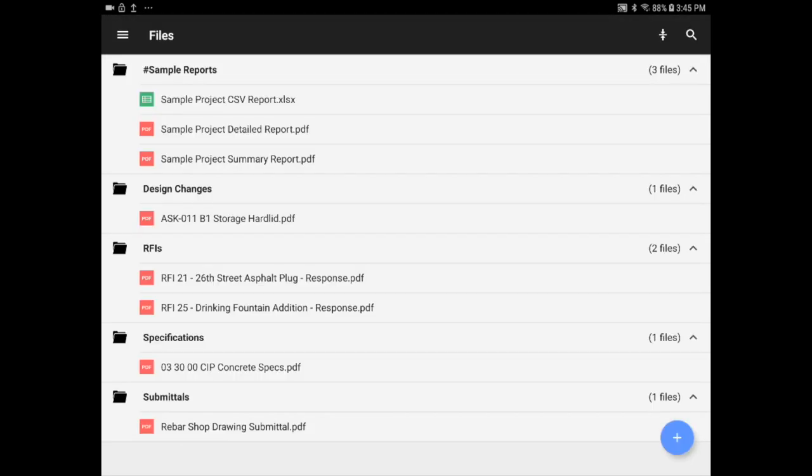On the next tab, you can view any files uploaded to your project, such as reports, RFIs, submittals, and specifications.